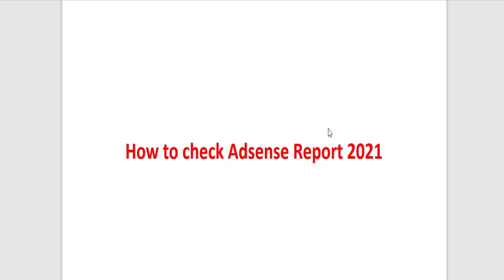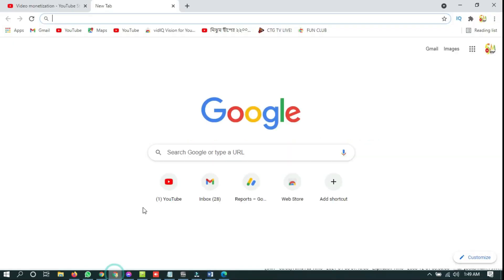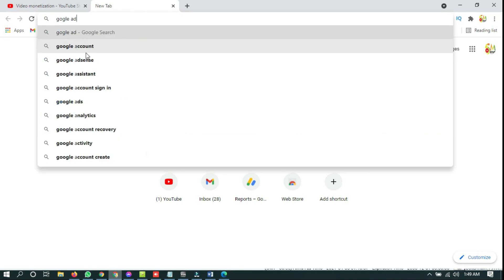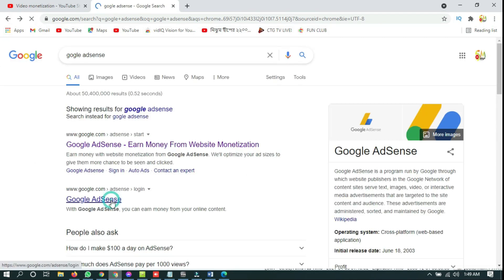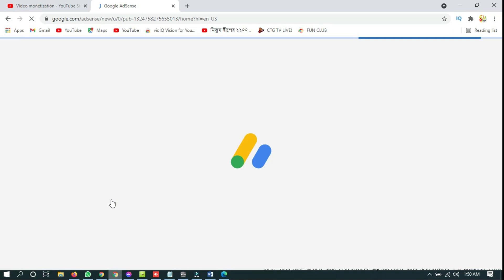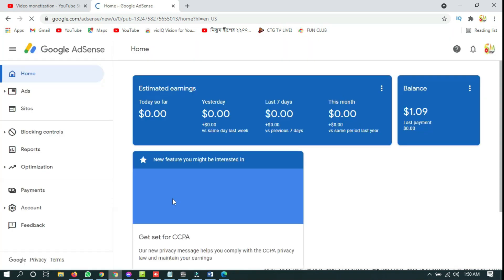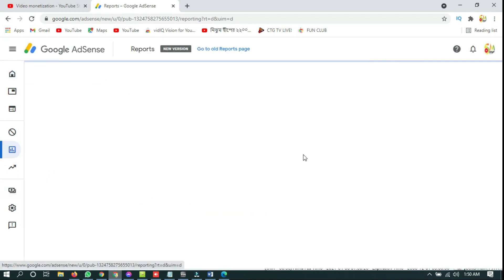Hello everyone, welcome to my another tutorial video. In today's video I'm going to show you how to check AdSense report after new update in 2021. You have to open your Google Chrome browser, then type Google AdSense.